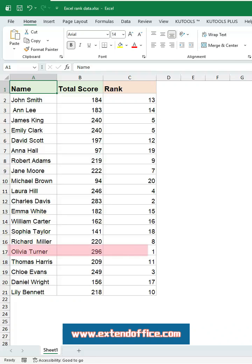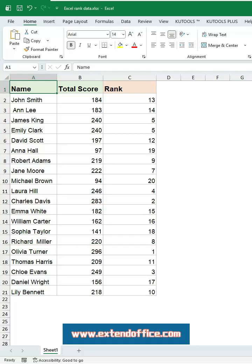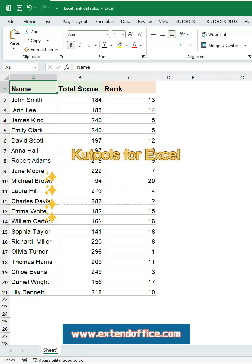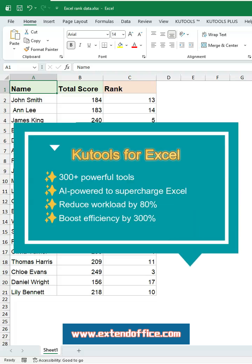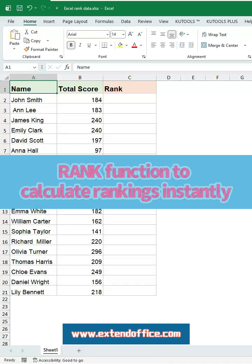Ranking scores, sales numbers, or performance data in Excel — if you are still checking values one by one and typing ranks manually, it's not only slow, it's super easy to make mistakes. And once the data changes, all your rankings fall apart. Here I'll show you a powerful ranking formula that gives you accurate results with just one click.